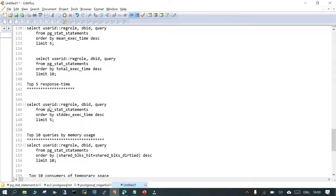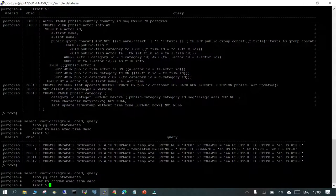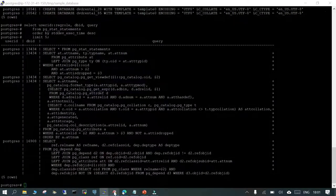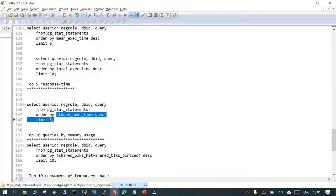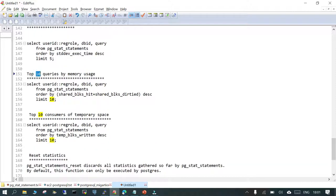Next, let's see the total response time for the top 5 queries. In terms of response time, we're checking the stddev execution time column. If you're dealing with response time issues, you can use this column to identify which queries are at the top of the list.